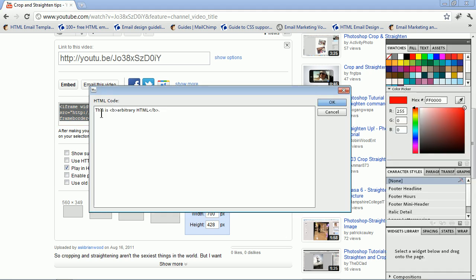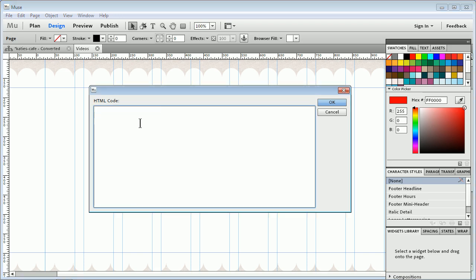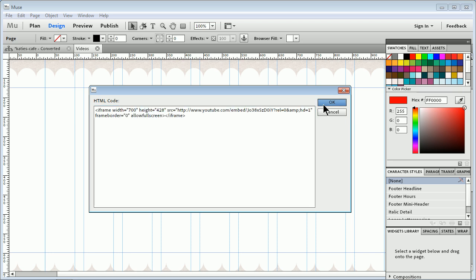Go back over to Muse. Now I'm going to go back to Muse here. There we go. Select what's in the dialog box, just delete it and then paste. Control-V or Command-V. There we go. Click OK.